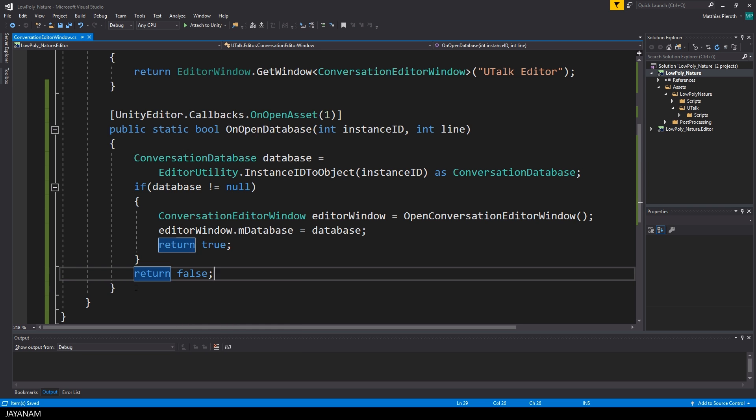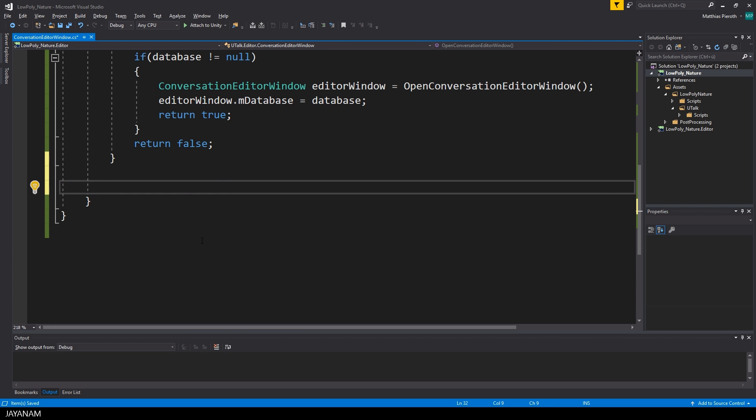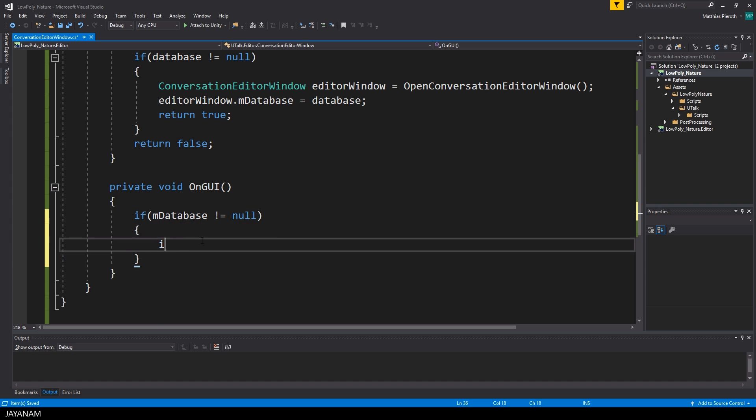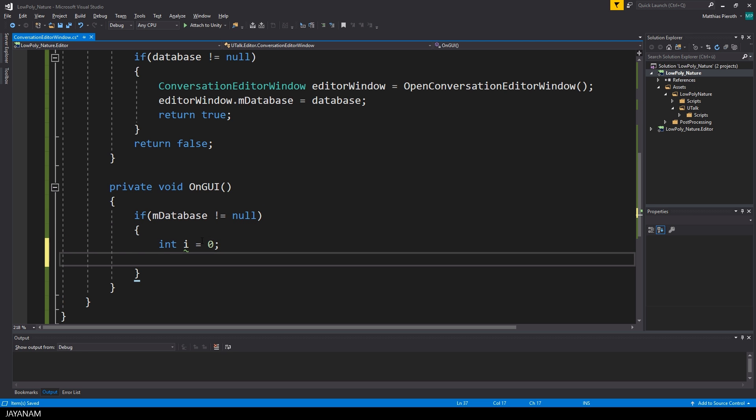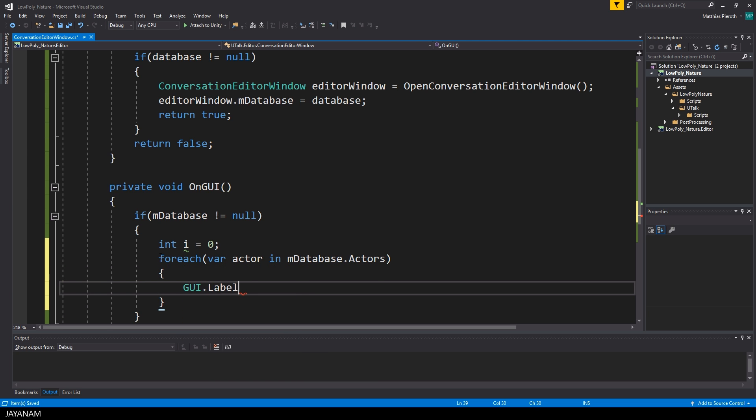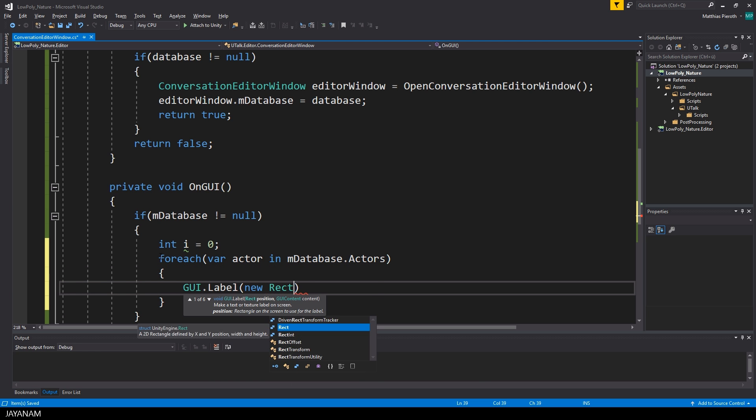And to check if we can work with the database now in the editor, I iterate over the actors in the database in the OnGUI method when the editor is painted and then I just use a label to print the actor names to the window.